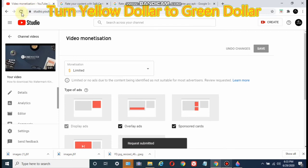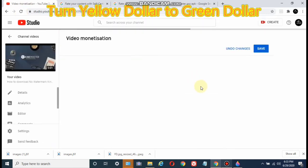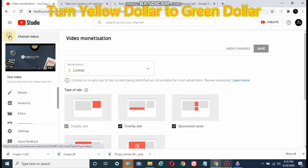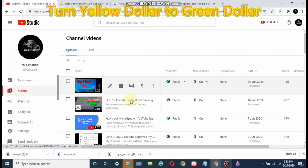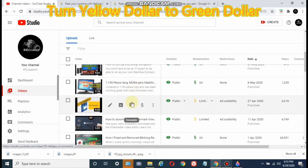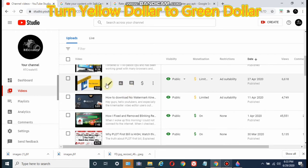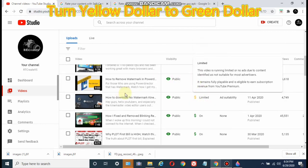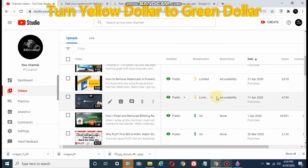And there you have it — review submitted, or request submitted. As it says: review requested. Just go back to your video manager. So remember these two videos here — their dollar signs are still yellow. Today is June 29, so let's check this tomorrow, June 30. Let's see what the results are going to be.